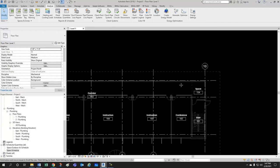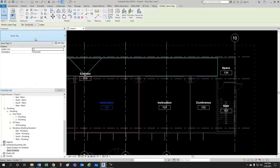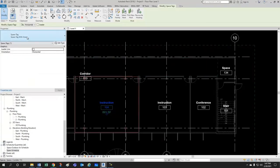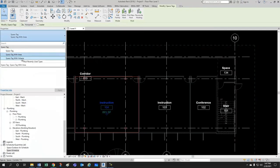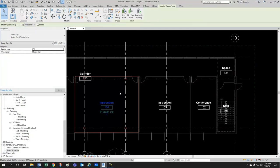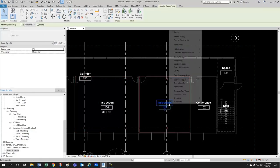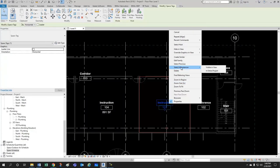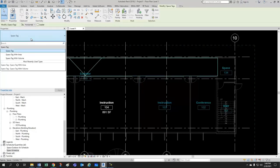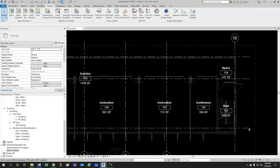Another thing to note is that you could change this space tag to a different tag that displays the area for example or the area or the area and the volume or the volume only or like I mentioned before add CFM for supply return on exhaust or whatever you want. So you could select one of them and just select all instances visible in view or entire project and simply change to let's say display with area.